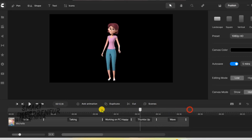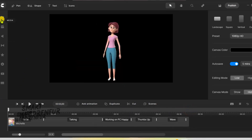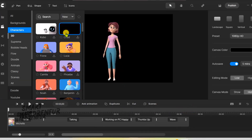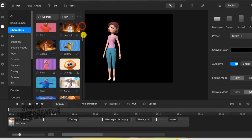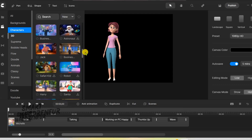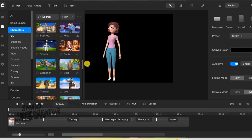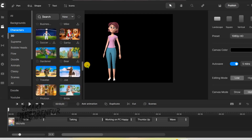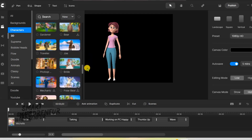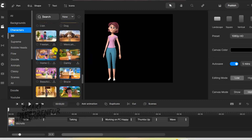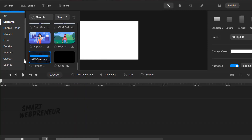Hey there, welcome back to our channel. You may recall, in one of our previous videos, we dwelled into the vast world of 3D characters in Create Studio Pro, the powerhouse video animation software. Today, we are switching up the dimension, diving into the vibrant world of 2D characters.